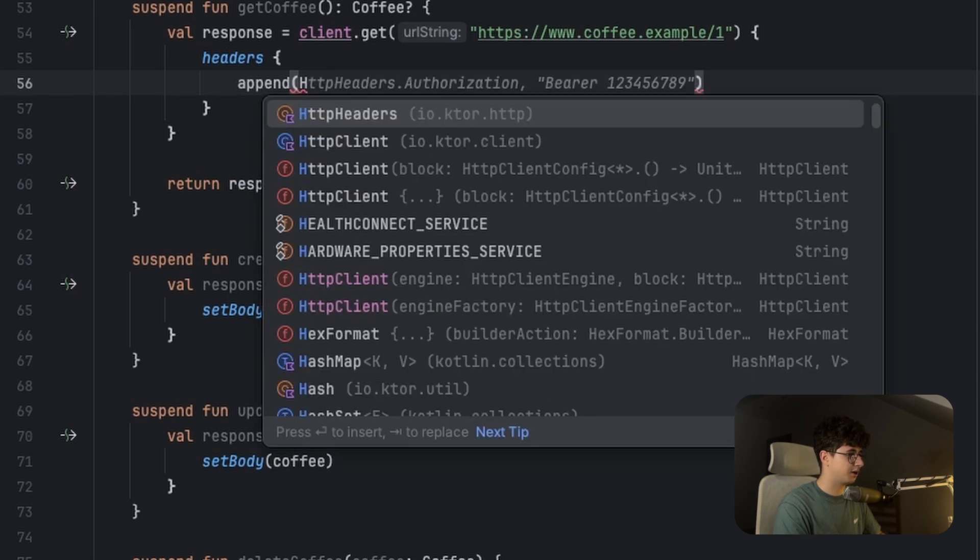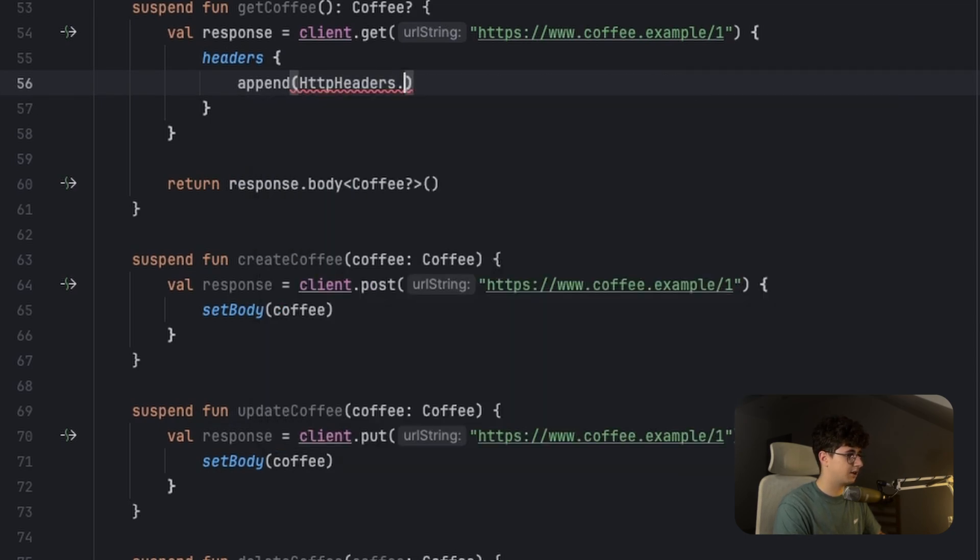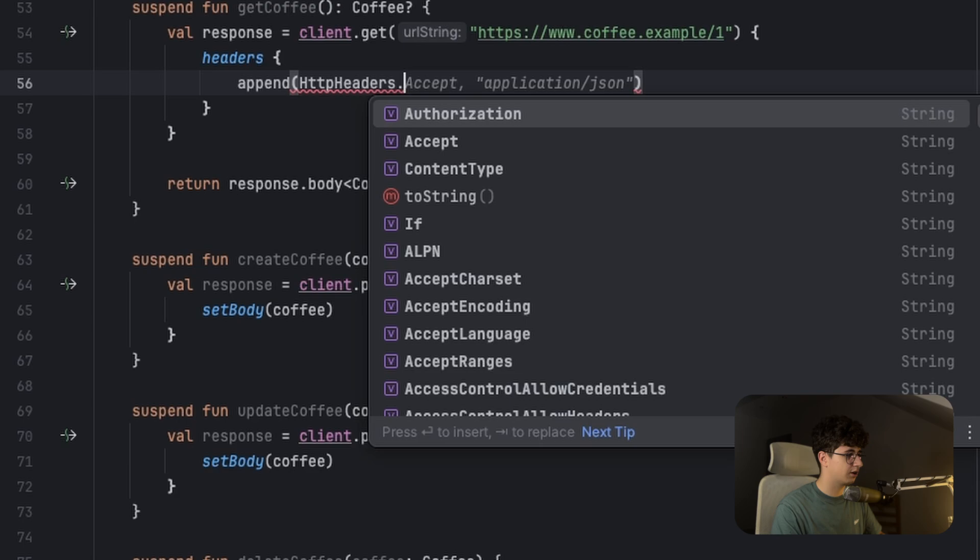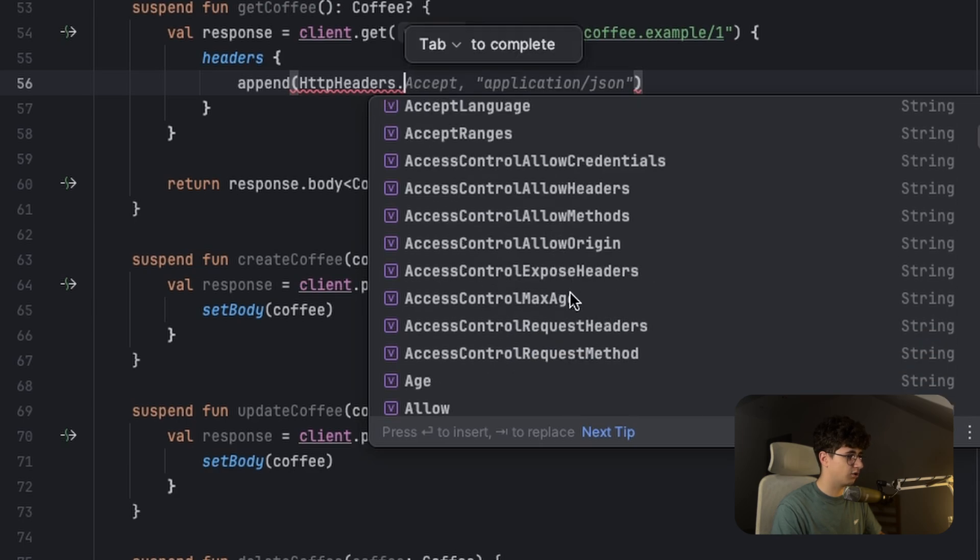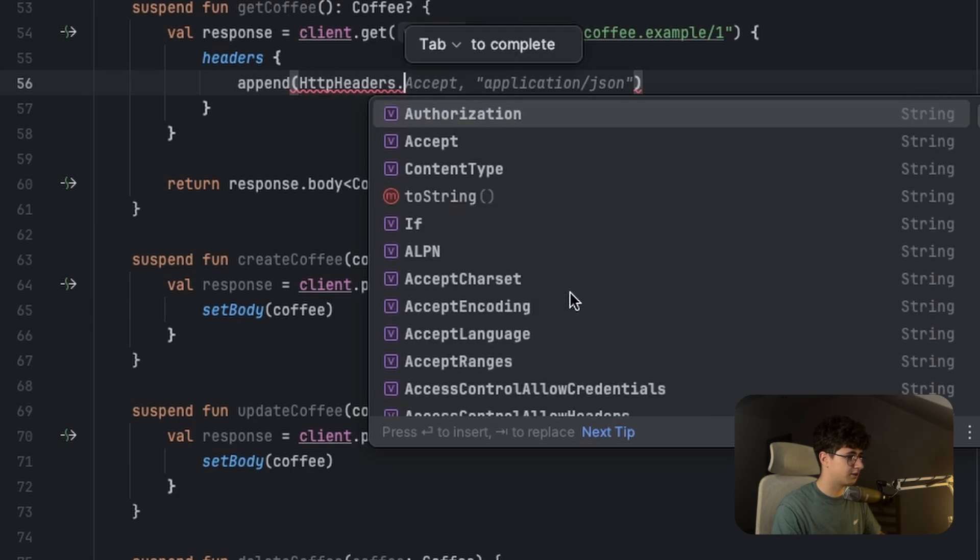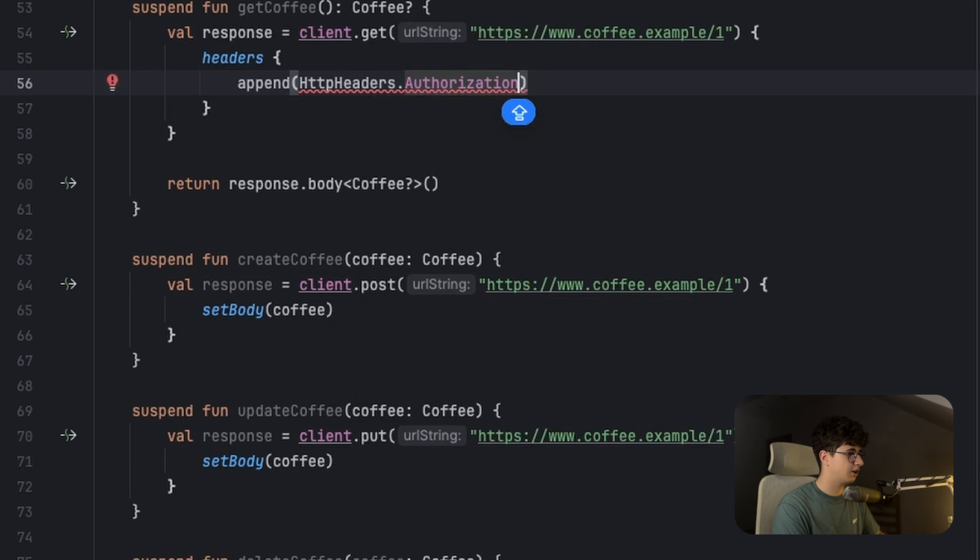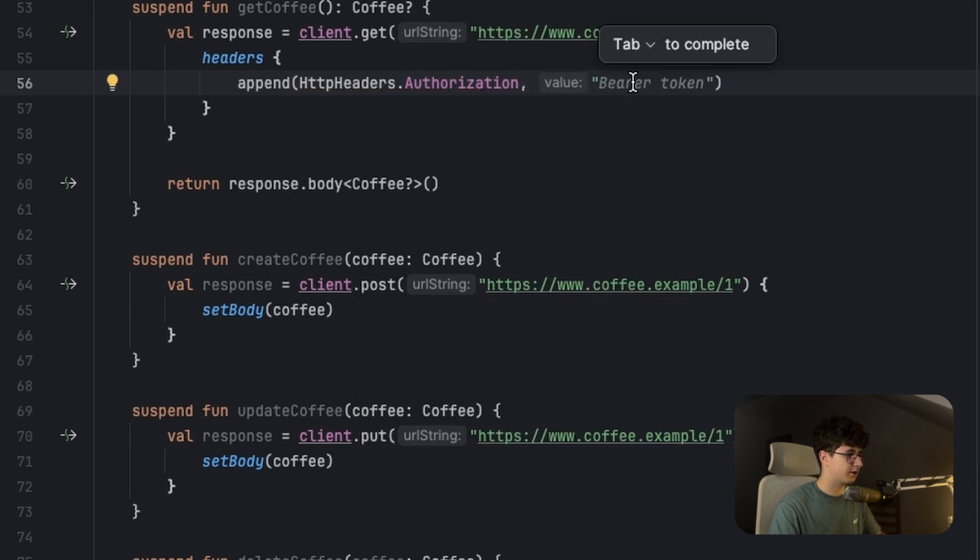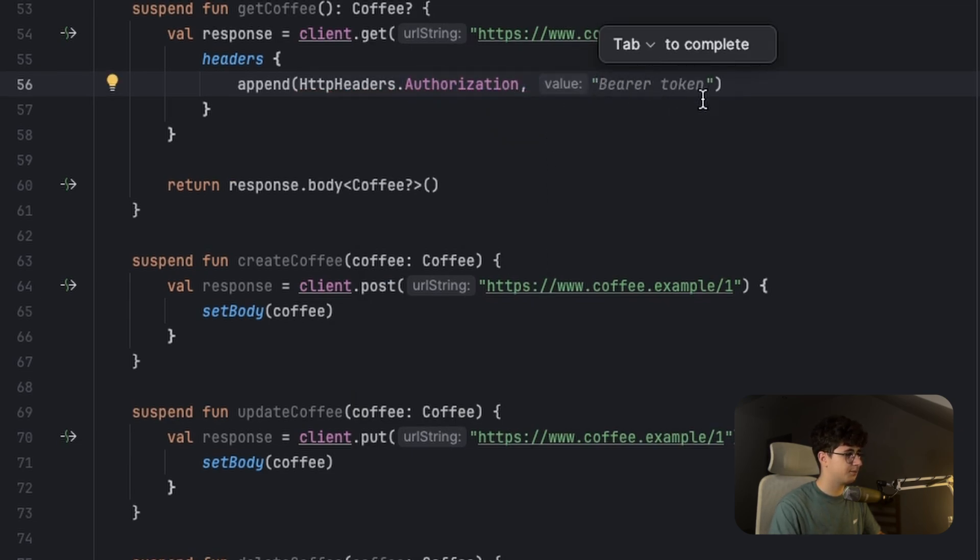And we can access all of the available headers here. For example, you have an authorization, and here you can pass the token.